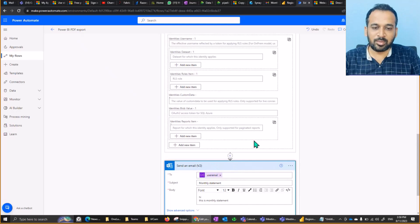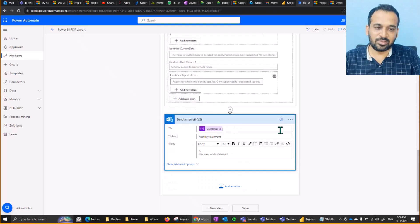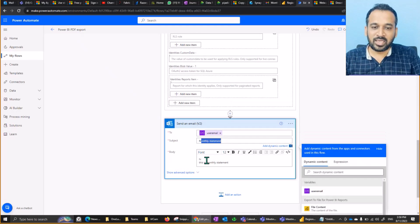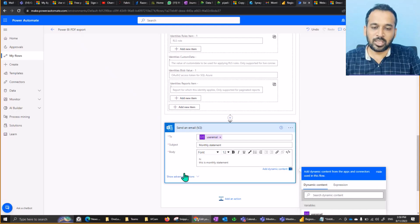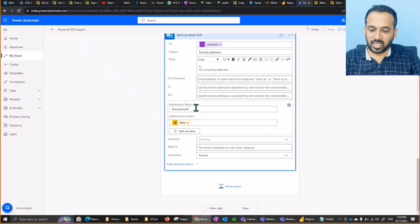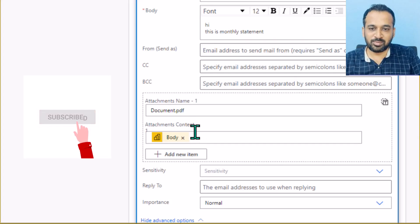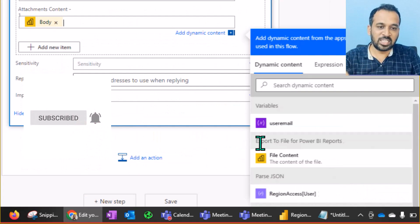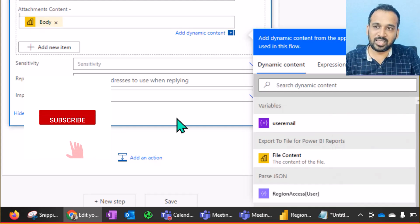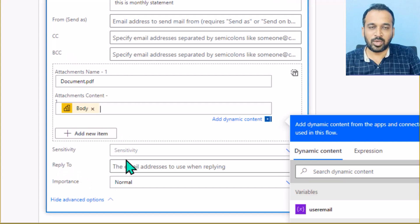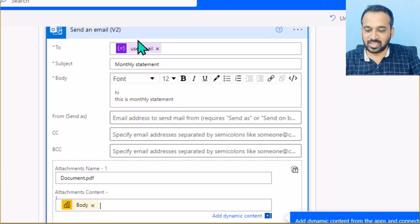Finally, add a Send an Email action. Use the same 'user email' variable as the recipient. Give it a subject — I've used 'Monthly Statement'. Add a body message. In the advanced options, set the attachment name as 'document.pdf' and the attachment content as the body from the Export to File for Power BI Reports step. You can also set sensitivity label, reply-to, and importance as needed.